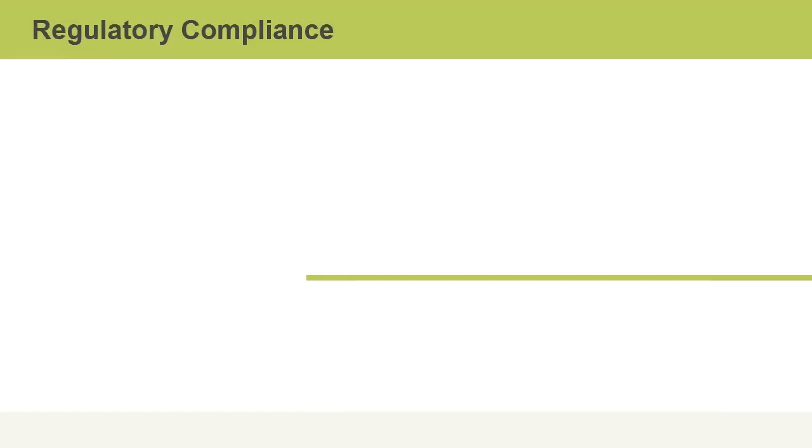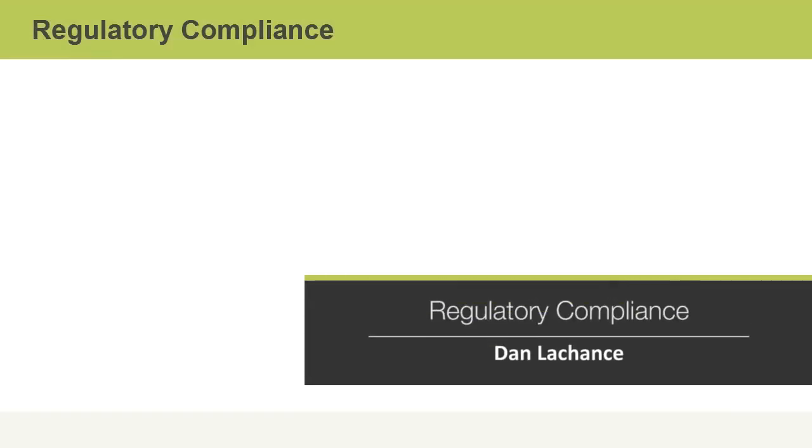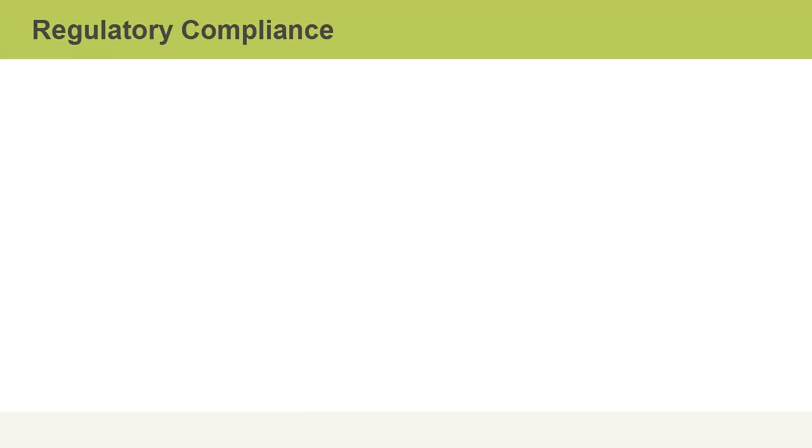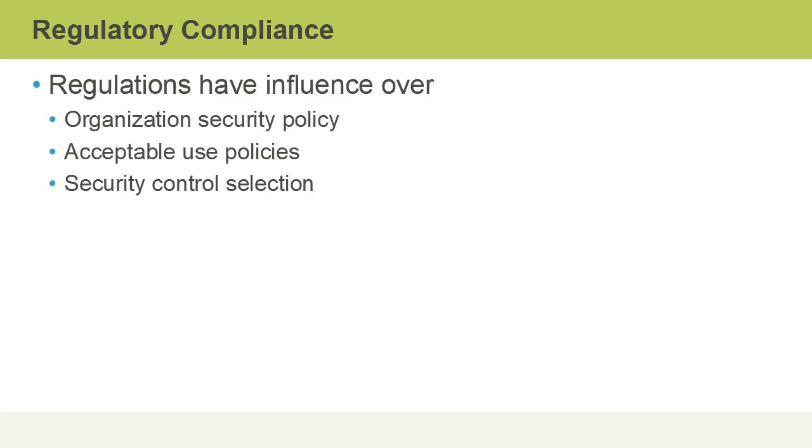Every organization has their own unique set of organizational security policies. In this video, we'll talk about regulatory compliance. Regulations will vary from industry to industry and also from jurisdiction to jurisdiction around the globe. However, regulations can have an influence over the organization security policy, acceptable use policies, and also the selection of which security controls will be used.